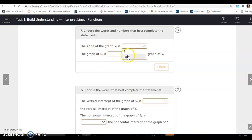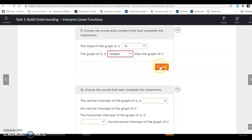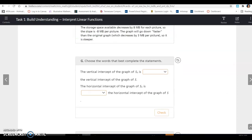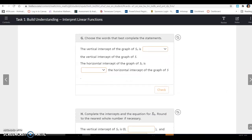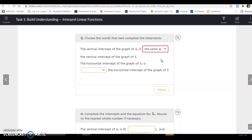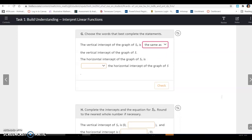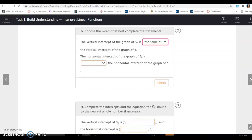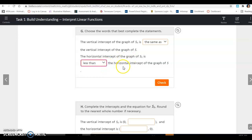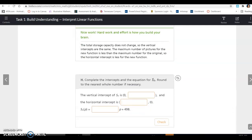The slope of the new graph is -8, and it will be steeper than the original because -8 is steeper than -3. The vertical intercept of the graph is the same — still 498 — because the camera started with the same available storage space. However, the horizontal intercept is less, because -8 reaches zero space available more quickly than the original -3 slope.